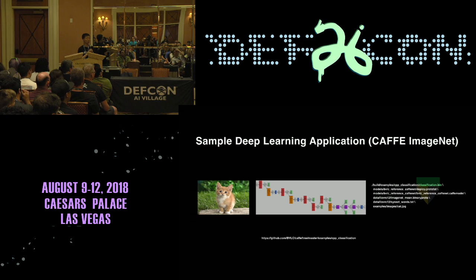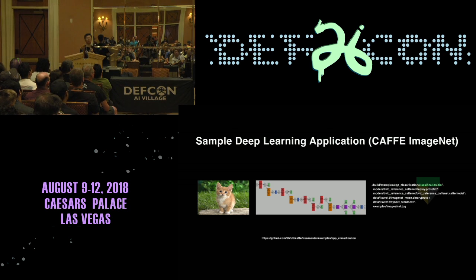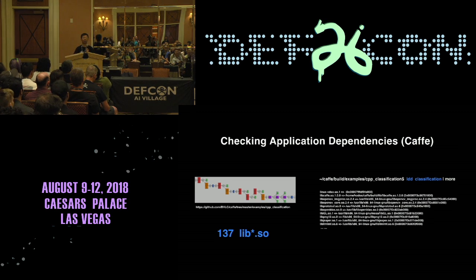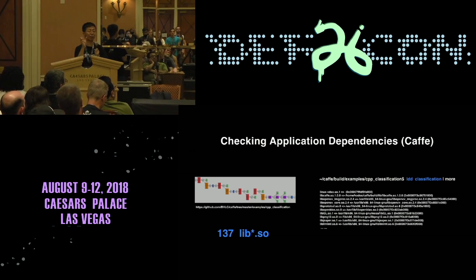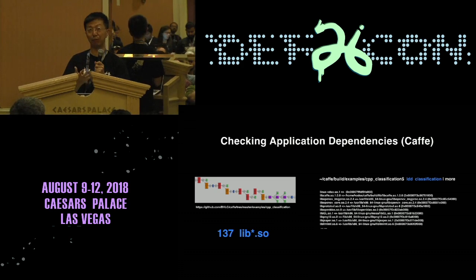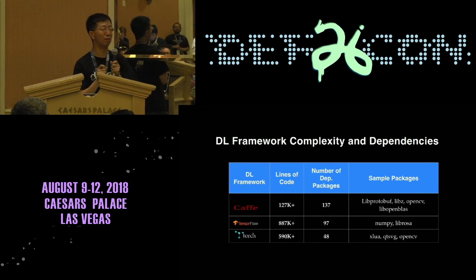Here's an example. If you take a cat image recognition app from Caffe — download it, run it, give it a picture, get a result — and you run ldd on it as a Linux application, it shows all the library dependencies. That particular program depends on 137 libraries. That's a lot of libraries.